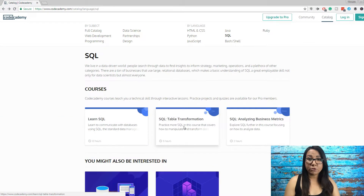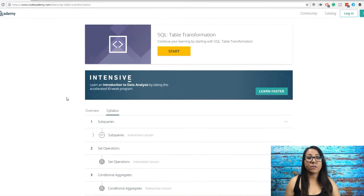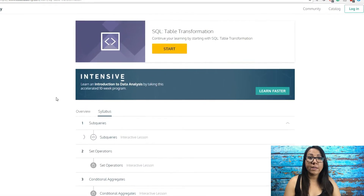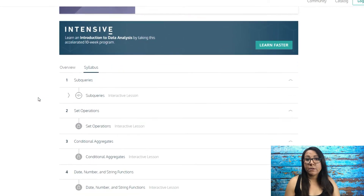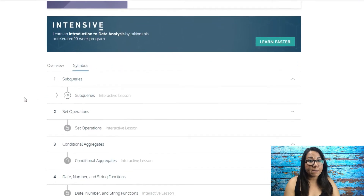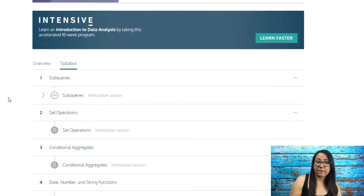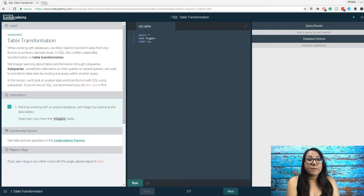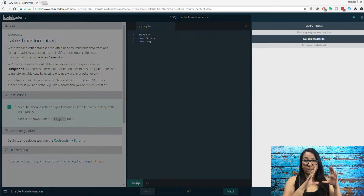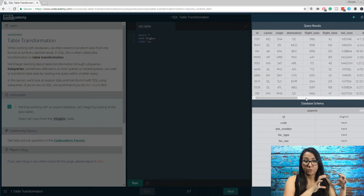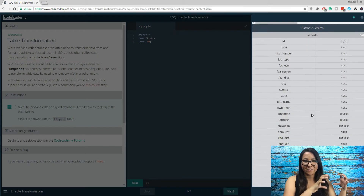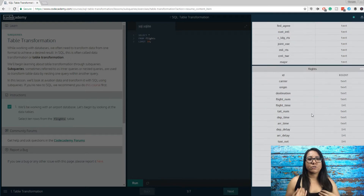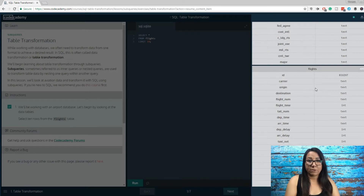In the next course, SQL Table Transformations, you build on the skills from the first course and are introduced to concepts like subqueries, unions, conditional CASE statements, and working with dates, numbers, and strings. A good tip for this module: on question one there's a database schema under your results, and you'll want to take a screenshot of that for later questions. It's much easier to write a query when you know the column and table names and have those handy.